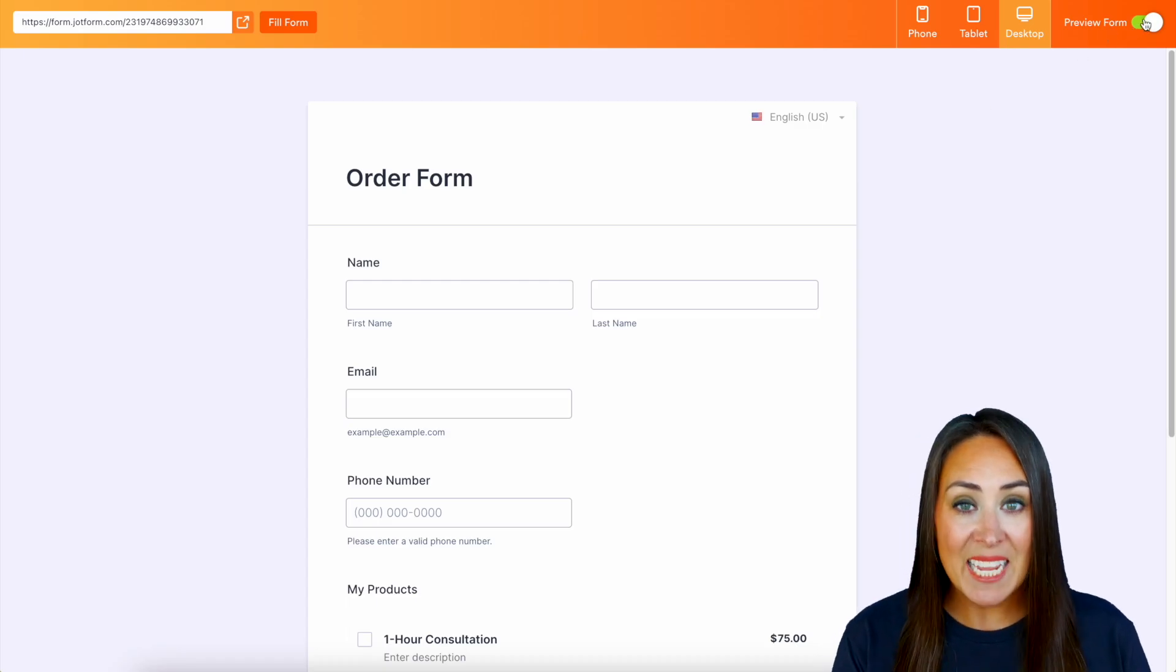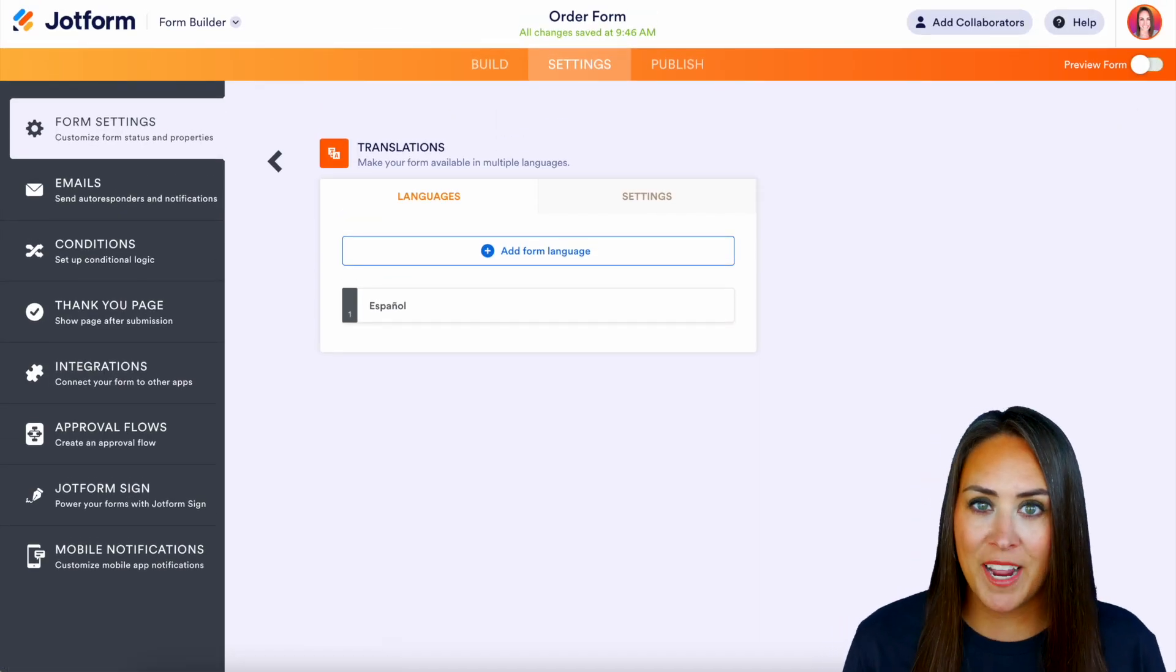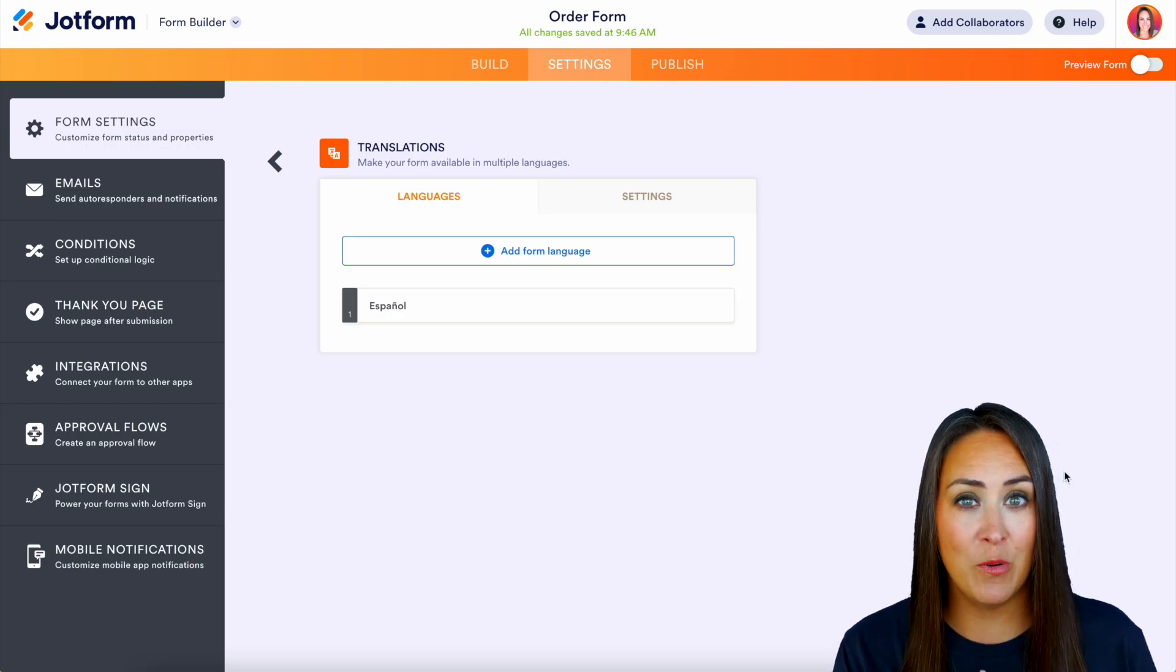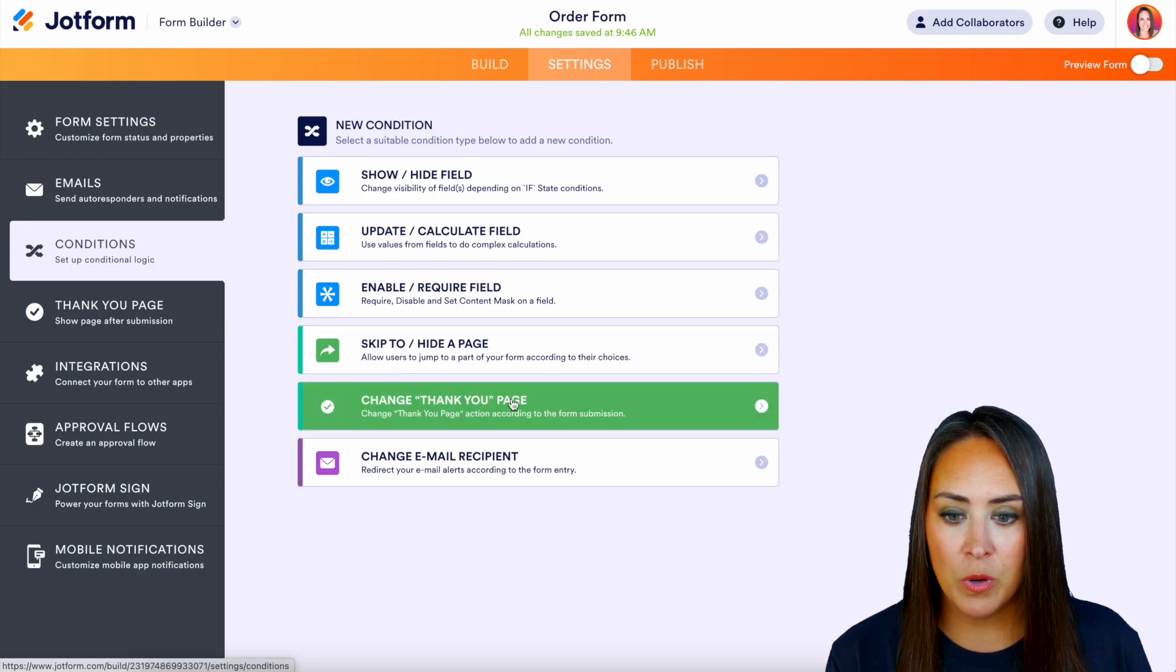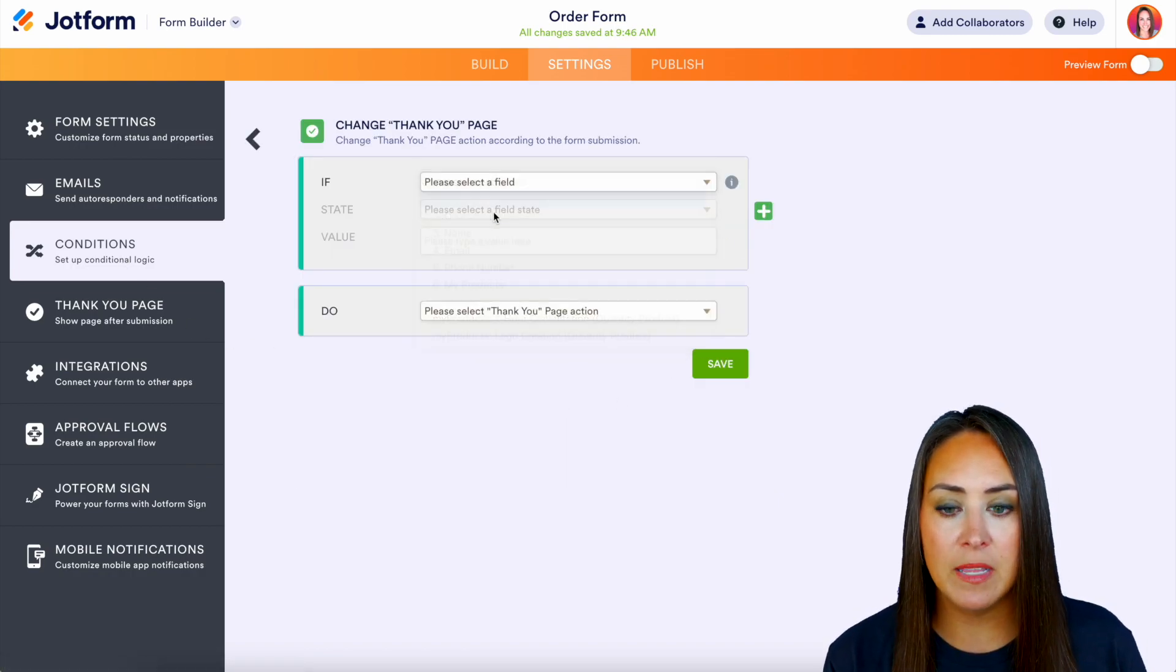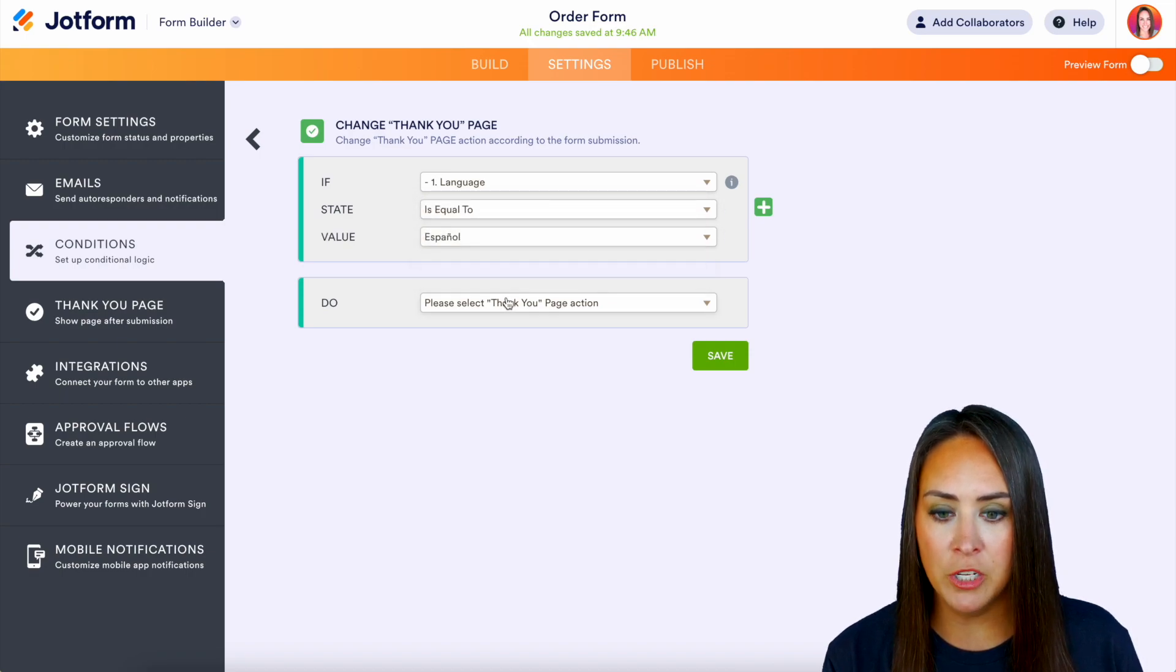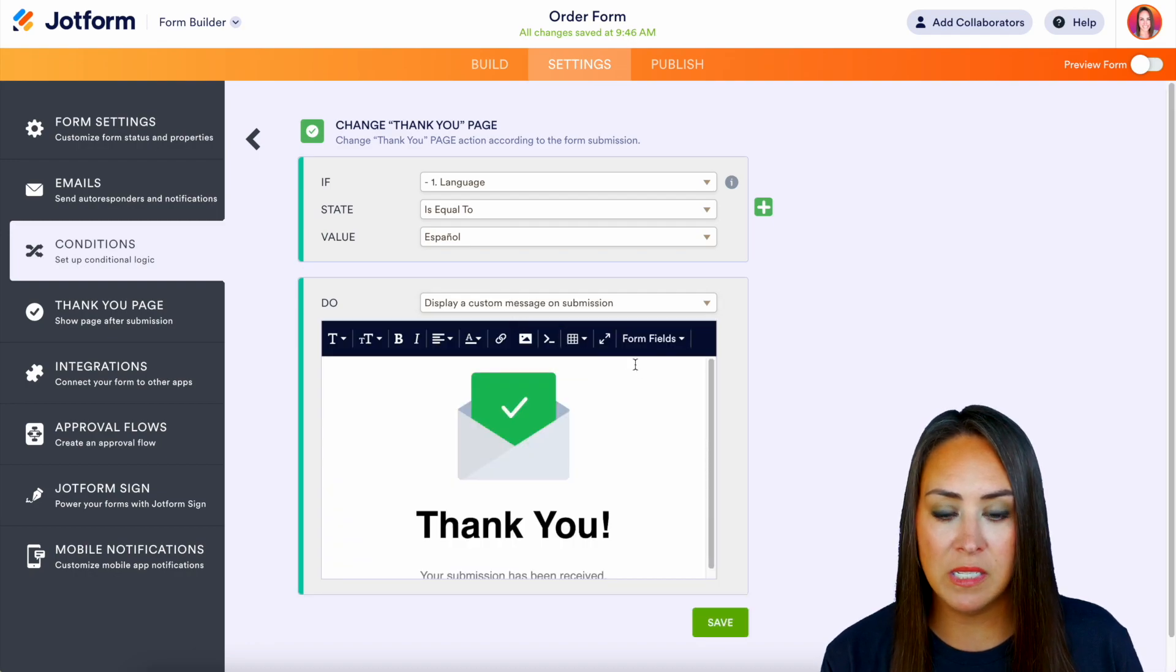All right, next up, let me go ahead and close out of the preview. Now let's change what the thank you page looks like. So over on the left hand side, we'll do conditions. We're going to change the thank you page. So let's say if the language is equal to Spanish, we're going to display a custom message on submission.